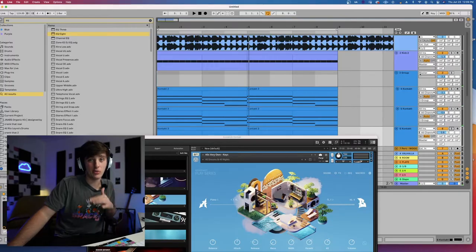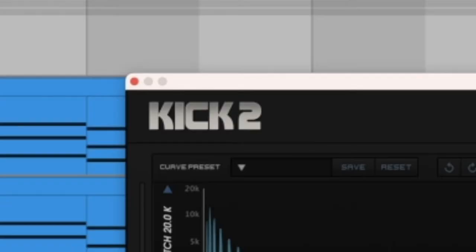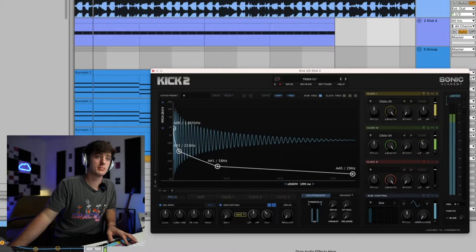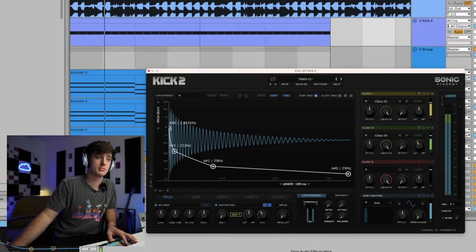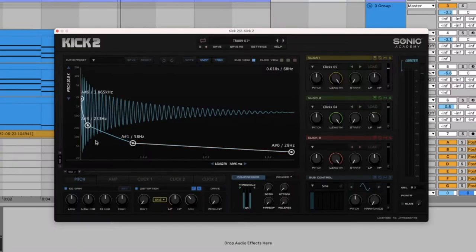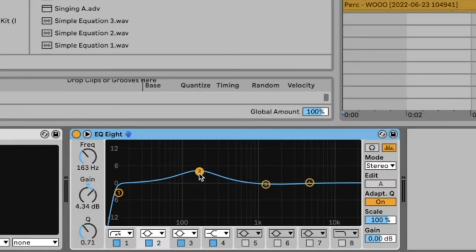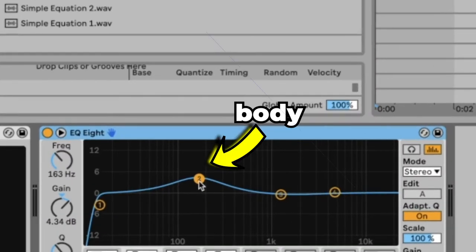Next we got the kick which I made with a plugin called Kick 2. I made sure to tune it to the key of the song which is B-flat and also EQ'd it a little bit just to get the body of the kick. Then I added a little bassy bass which is two layers.